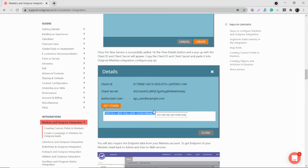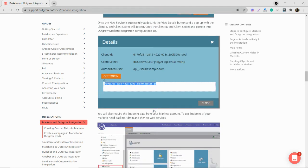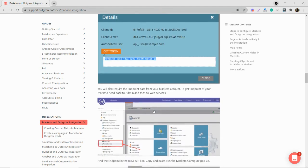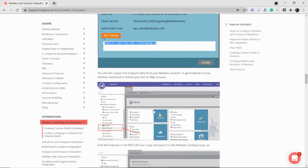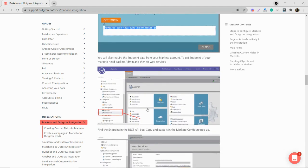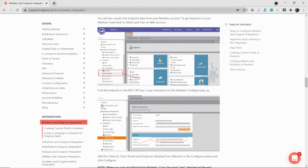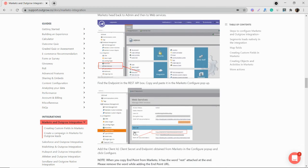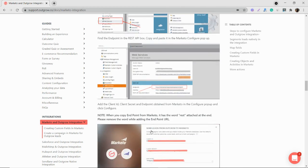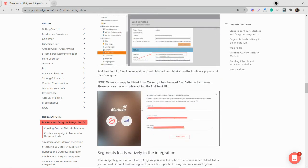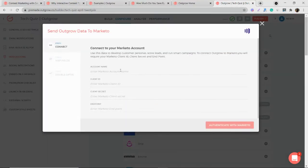Now you get your client ID and client secret once this is done. So now we just need the endpoint details. So you go to the admin page again, web services, and then you'll find your endpoint in the REST API option. So once this is done, you have all the details of Marketo which you require. And you can add all the details here and then authenticate Marketo.